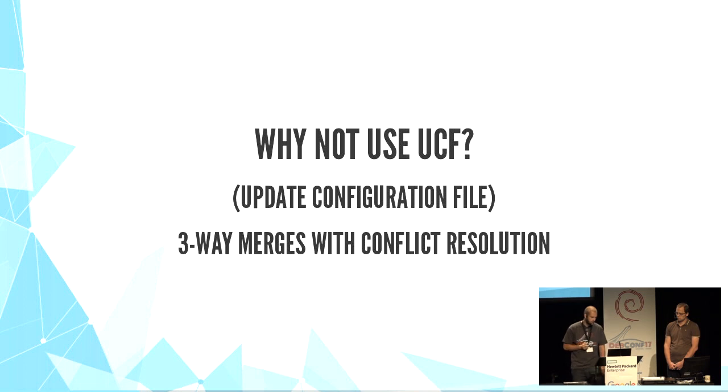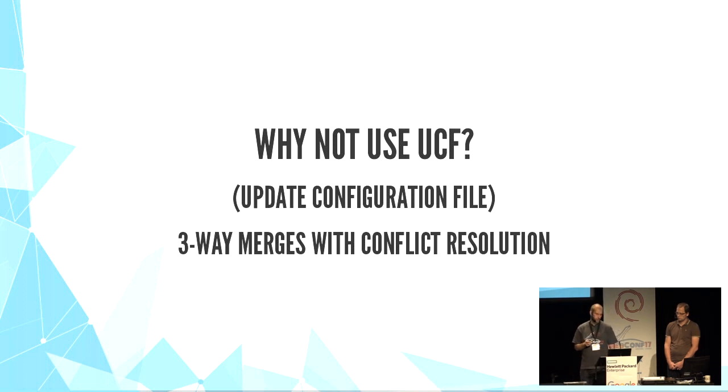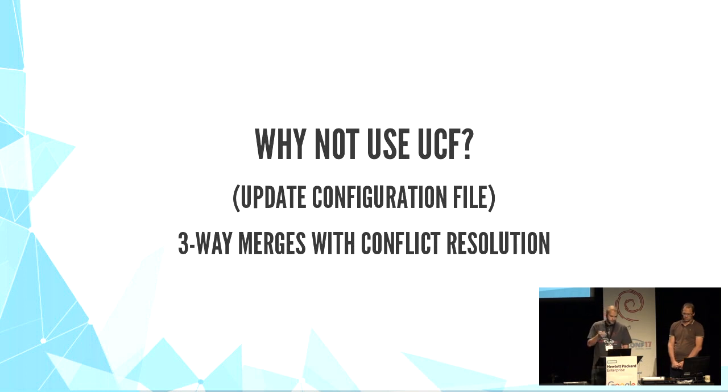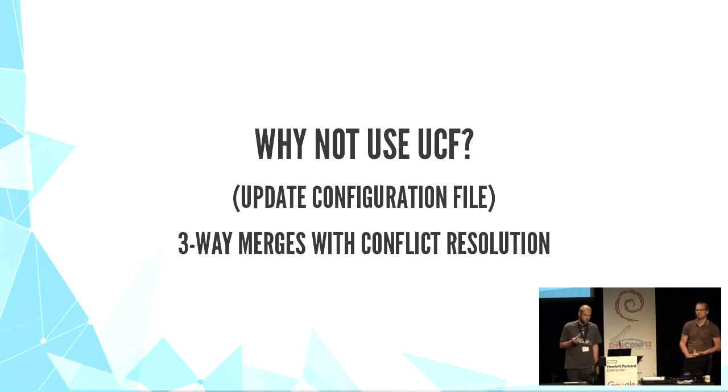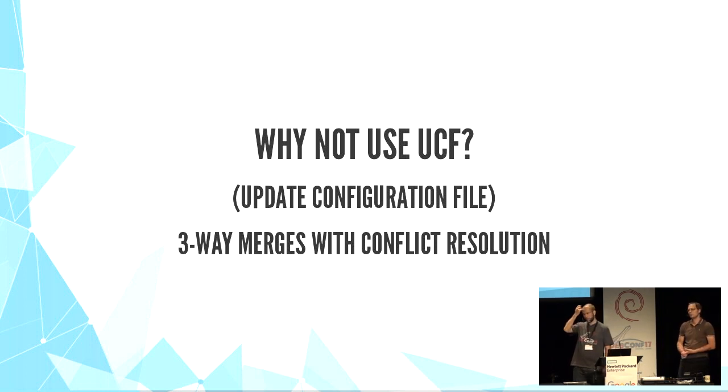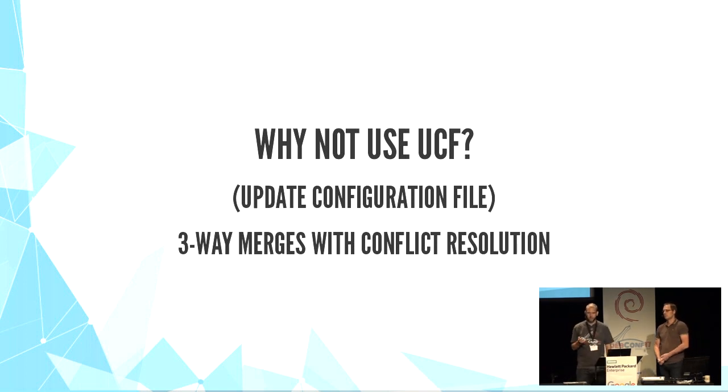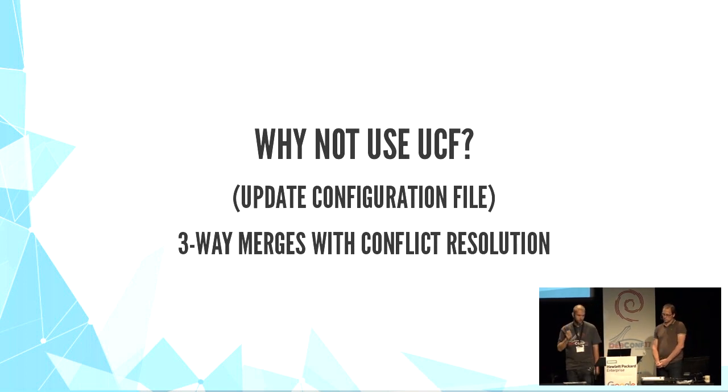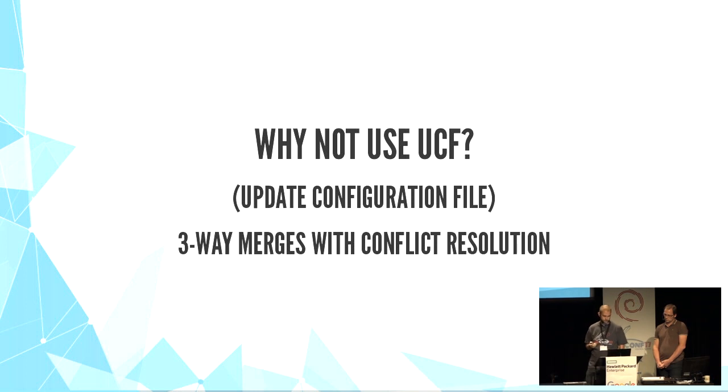It tracks the original content and can merge if needed. It's even compatible with debconf questions. For example, Samba package uses UCF and debconf, which is great.